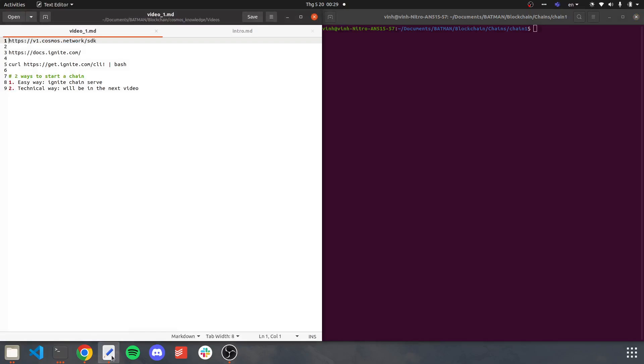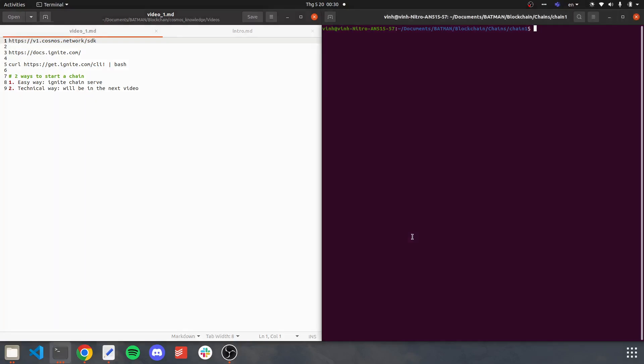Something you need to know is that there are two ways to start a chain. The easy way is ignite chain serve. It's very easy, you just type it in and Ignite CLI will automatically do all the background stuff and make chain one online.